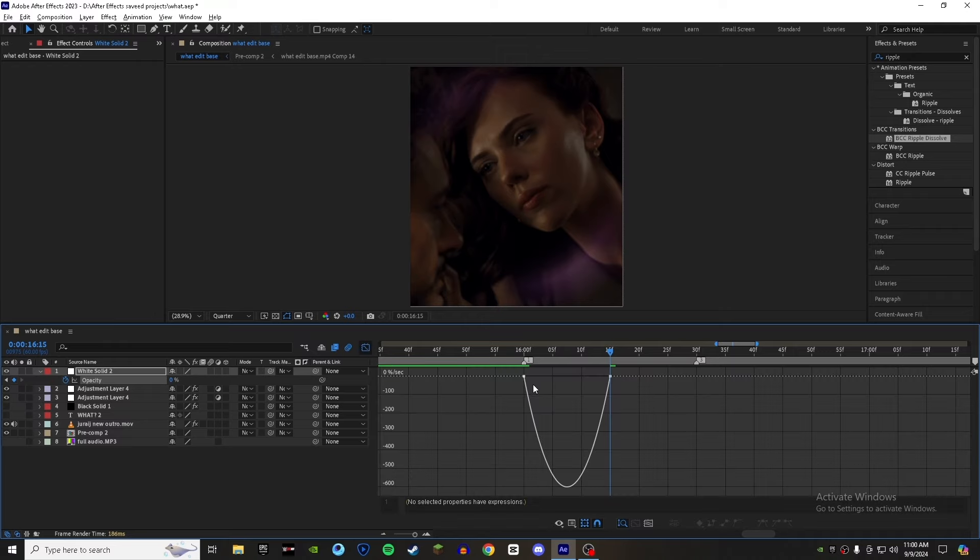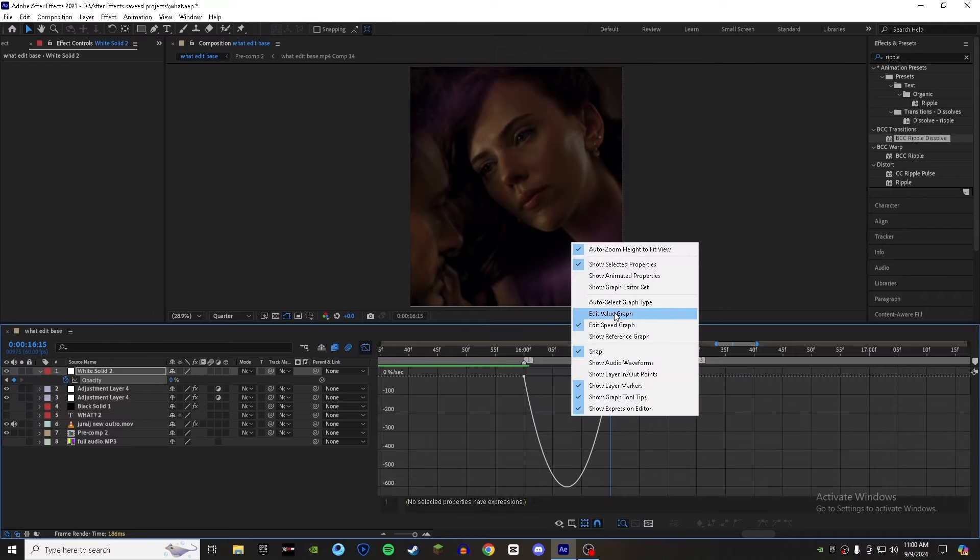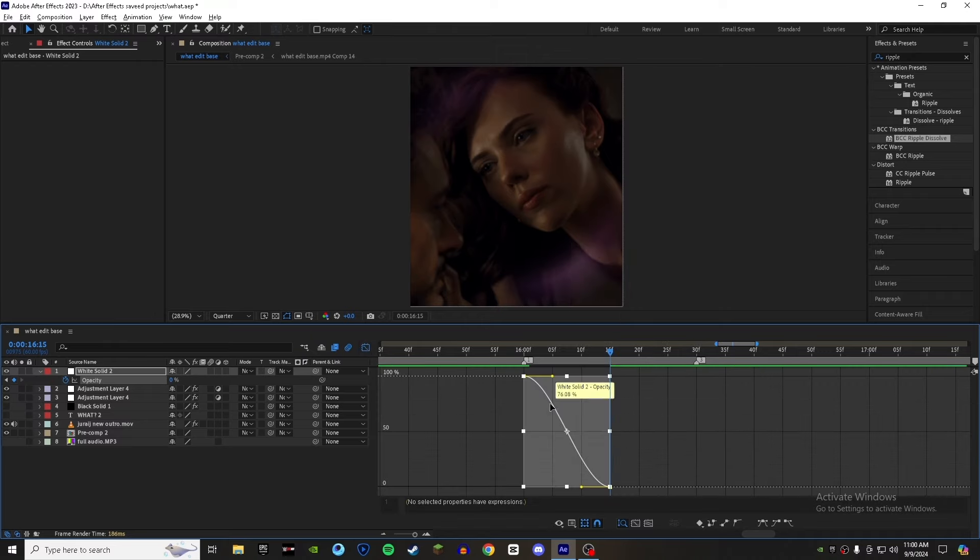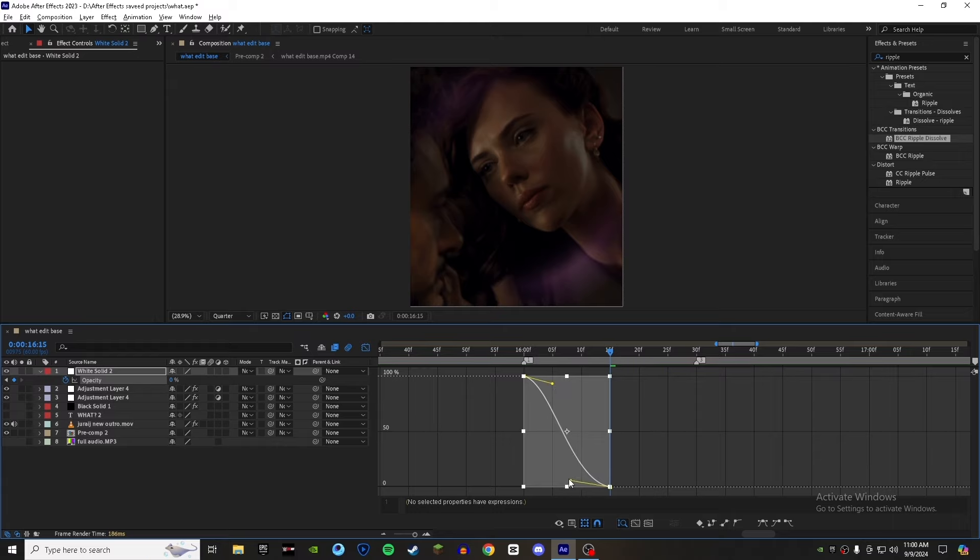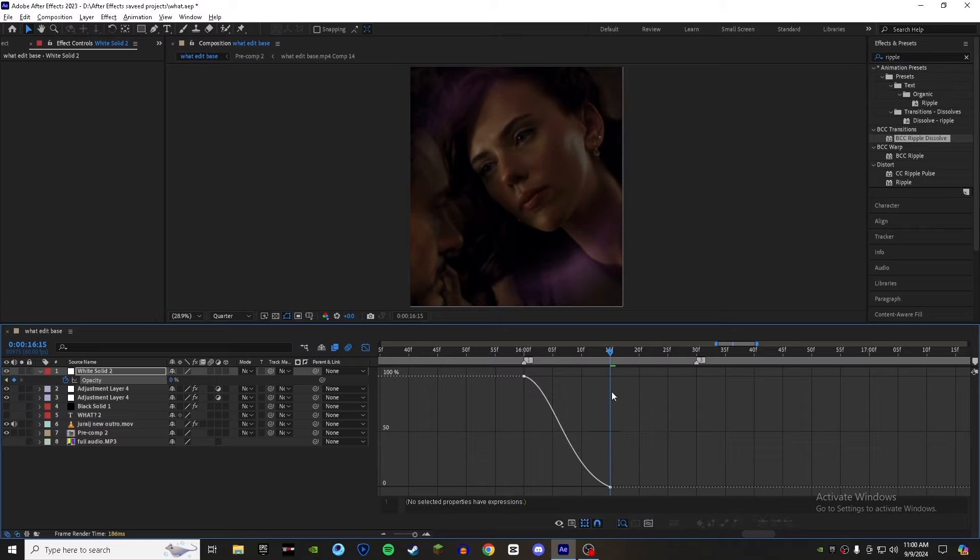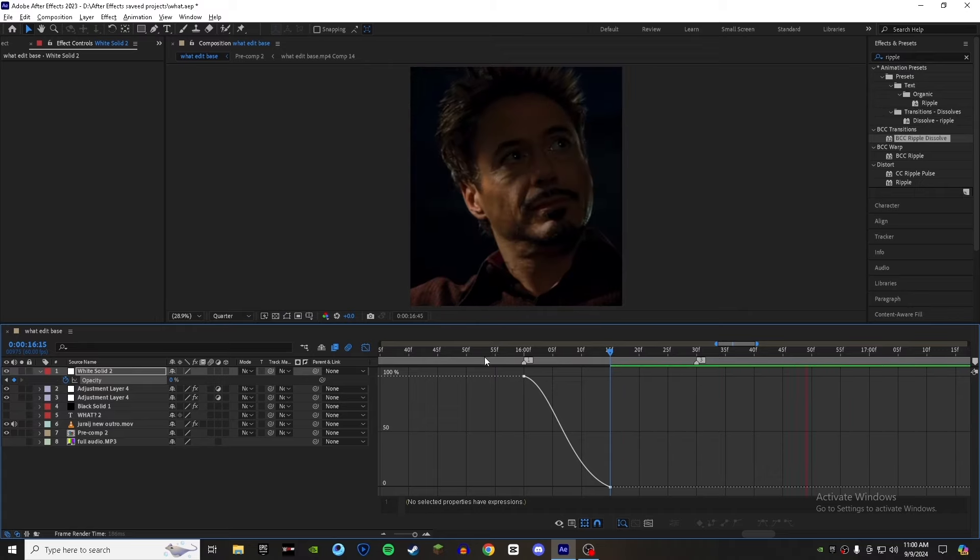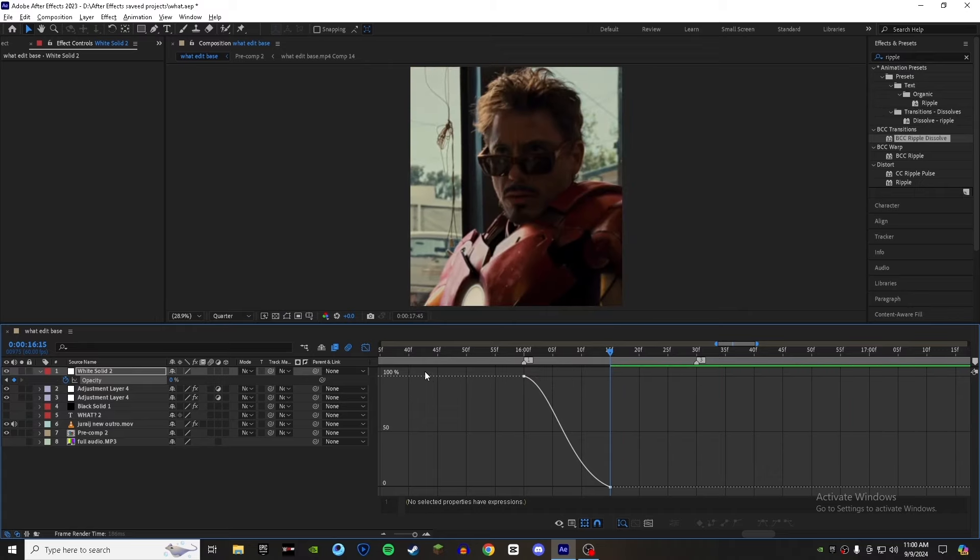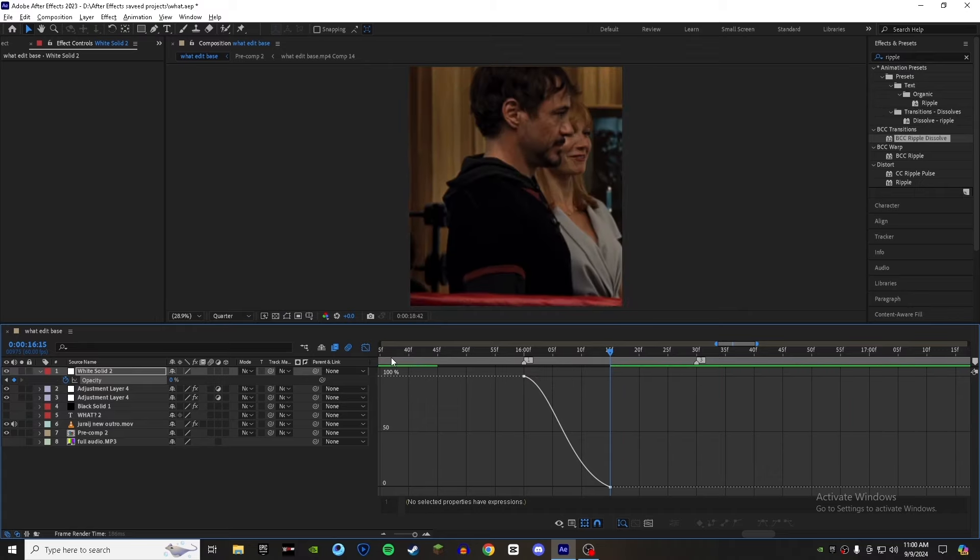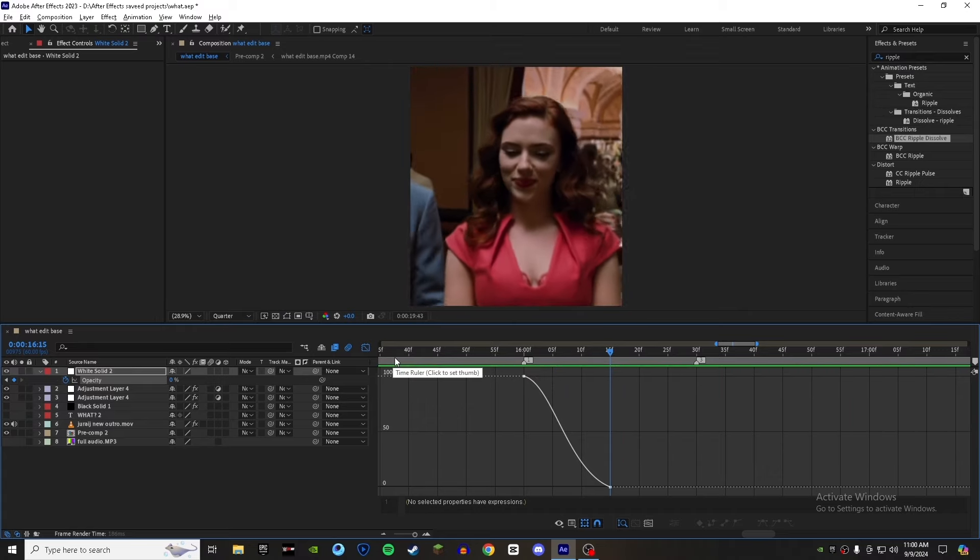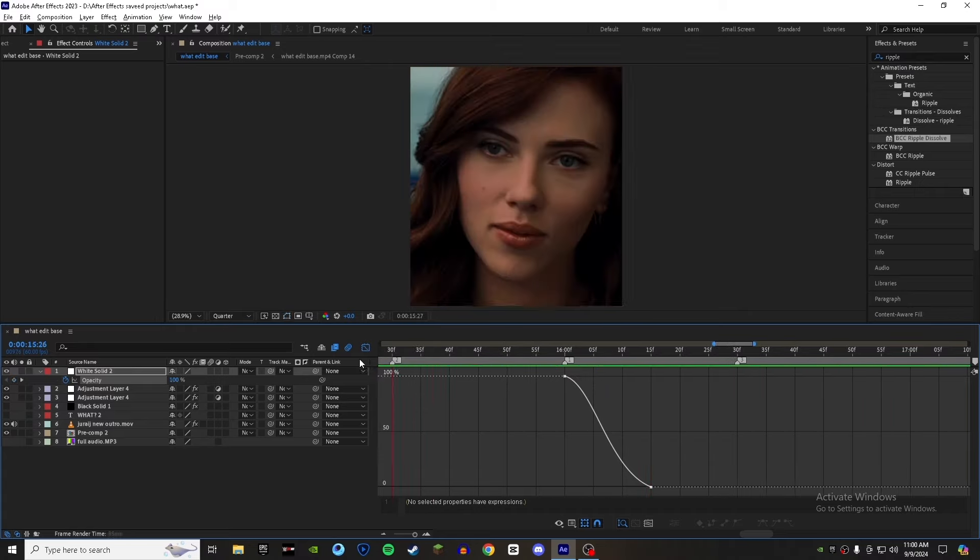Select both keyframes and press F9 to easy ease them. Follow my graph - make sure you choose value graph. That's how your graph should look like. And now our animation is done.